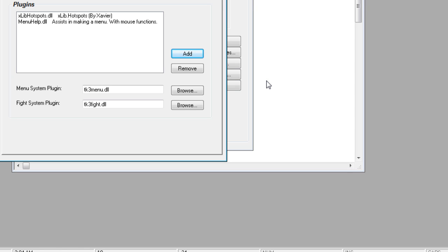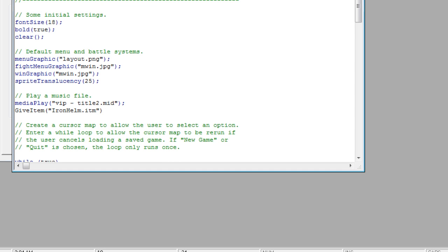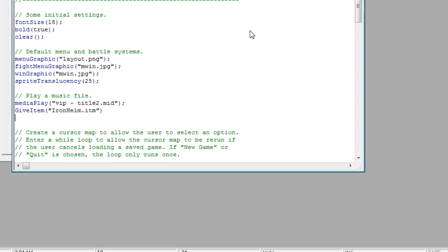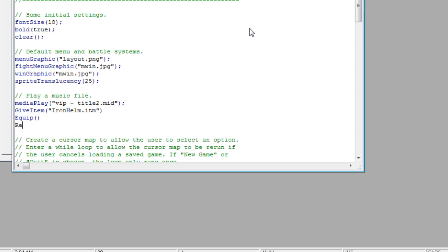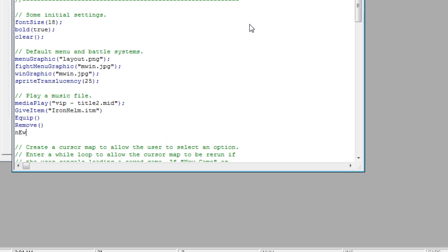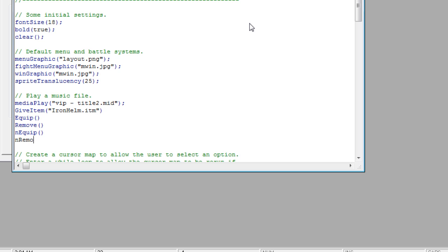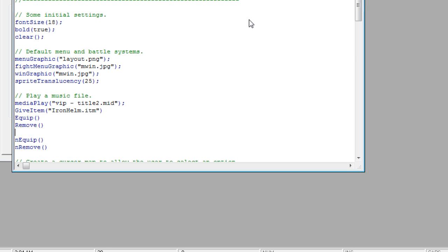I don't use this thing often, so I'm just going off of what the instructions I've read were. Now we have, if you remember, I told you about Equip, Remove, Nequip, and NRemove. N-Equip and NRemove are included with the menu help plugin. Equip and Remove are the default ones.